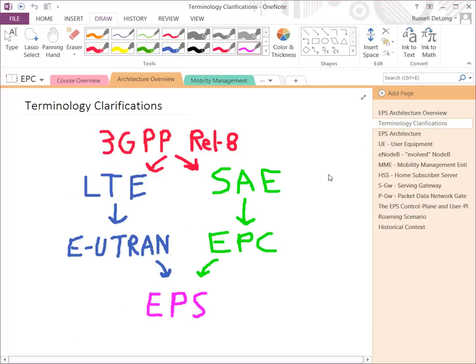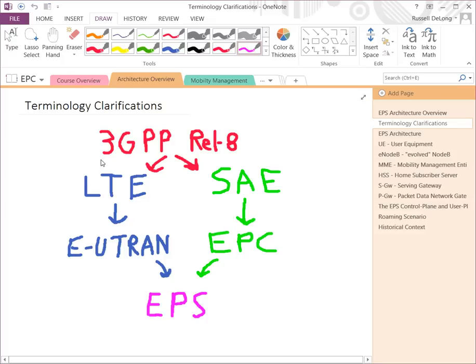I wanted to start with terminology clarifications because this is often a point of confusion even within engineering circles. 3GPP is the Third Generation Partnership Project. They are a standardization body that defines mobile networks. They write the white papers and definitions for all the protocols used between systems in the Evolved Packet System. They define the different building blocks, how they are supposed to talk to each other, and how the whole thing holistically is supposed to work — including both the radio as well as the core network architecture.